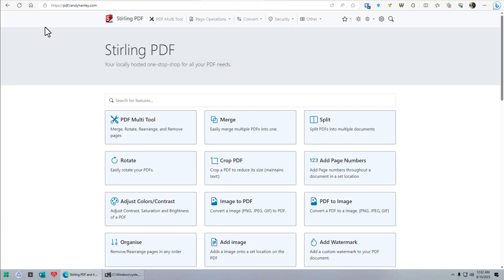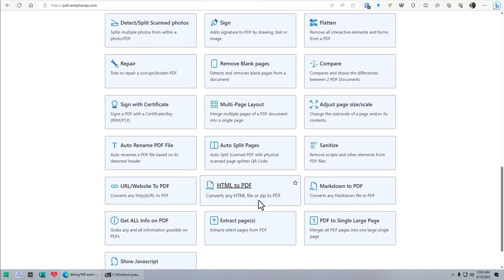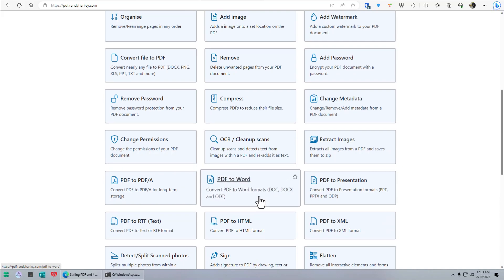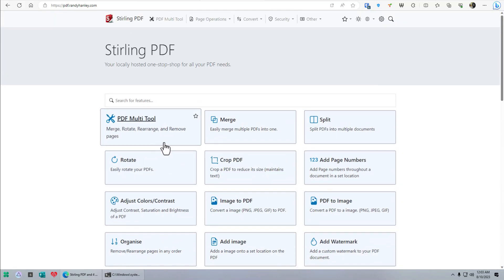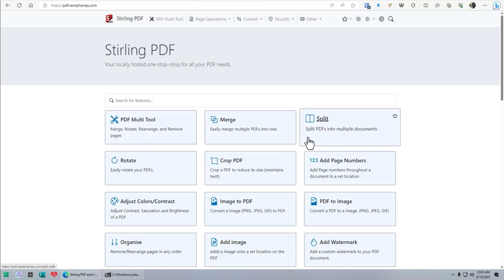I'm going to show you what it looks like. Here's my self-hosted domain under my randyhanley.com domain. This is what Stirling PDF looks like. There's no authentication or login other than your Cloud Ron account, so you can't have a multi-user environment for PDF management. This is for you to use as your own PDF manipulation tool. I have two dummy PDFs downloaded from the internet. All these little rectangles — there's a ton of things it can do, more things than I usually think about doing with Adobe.